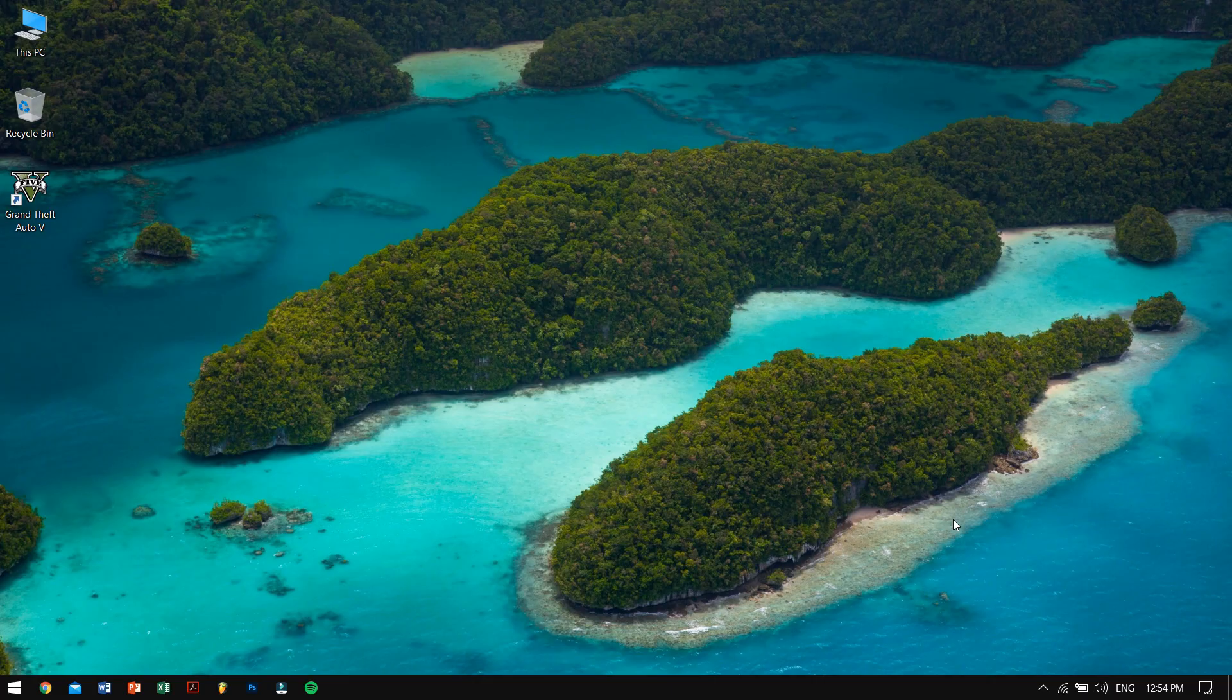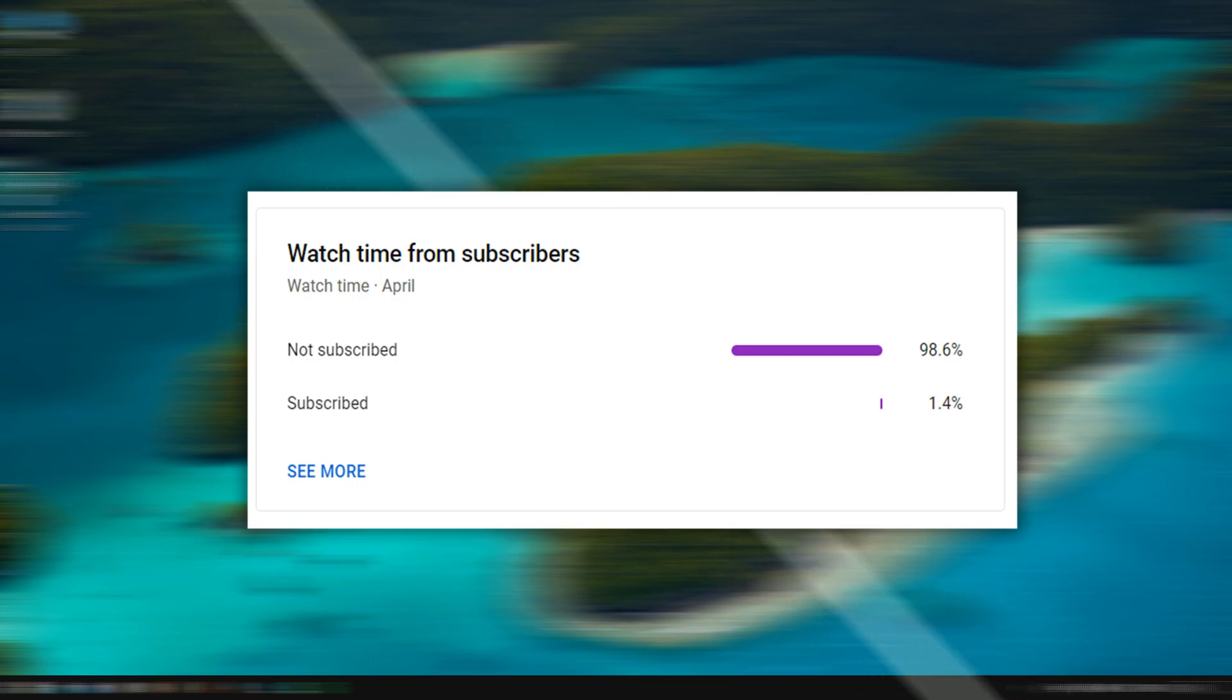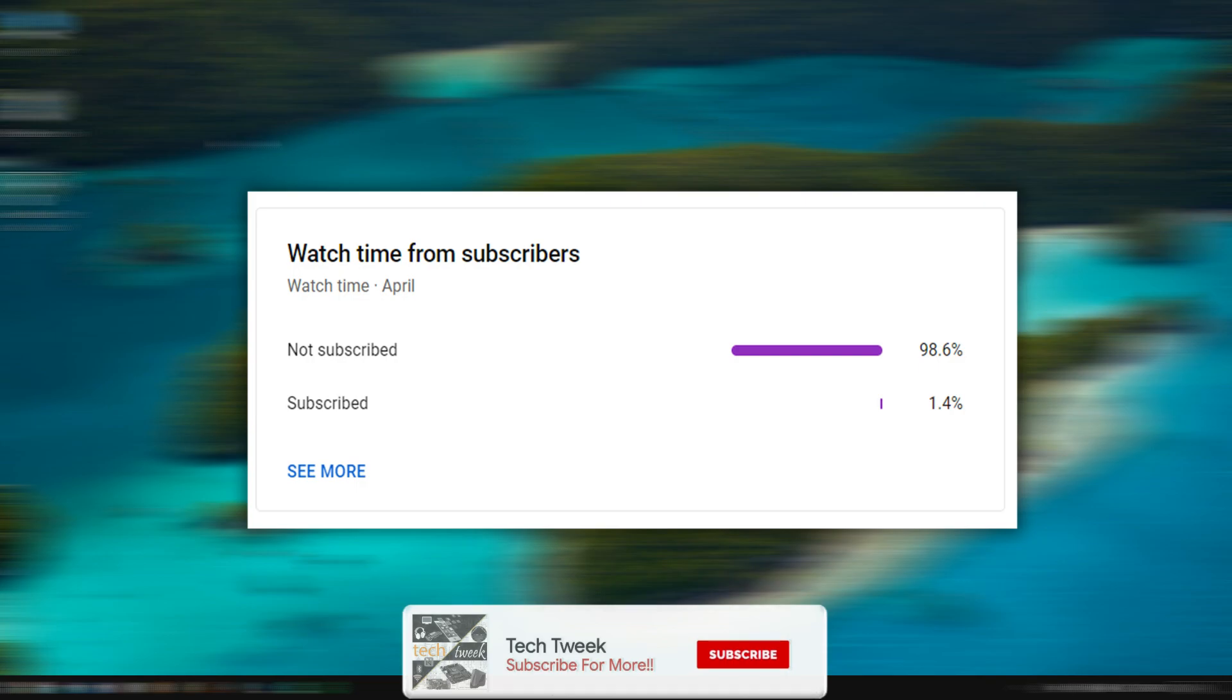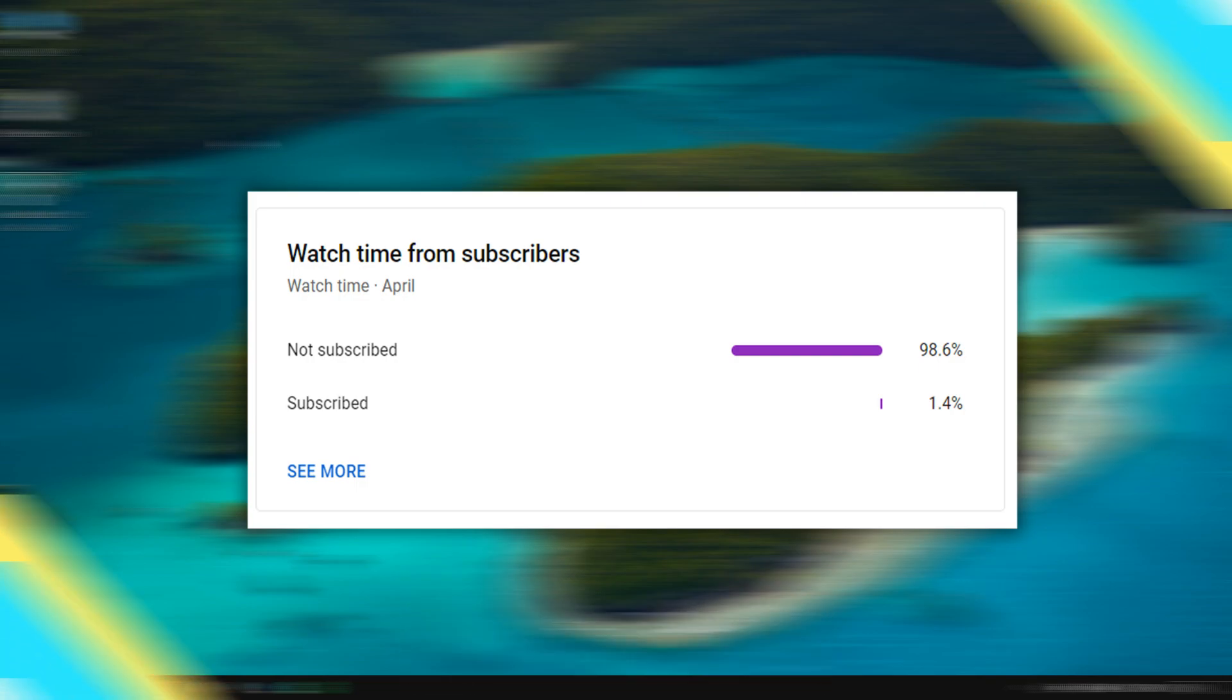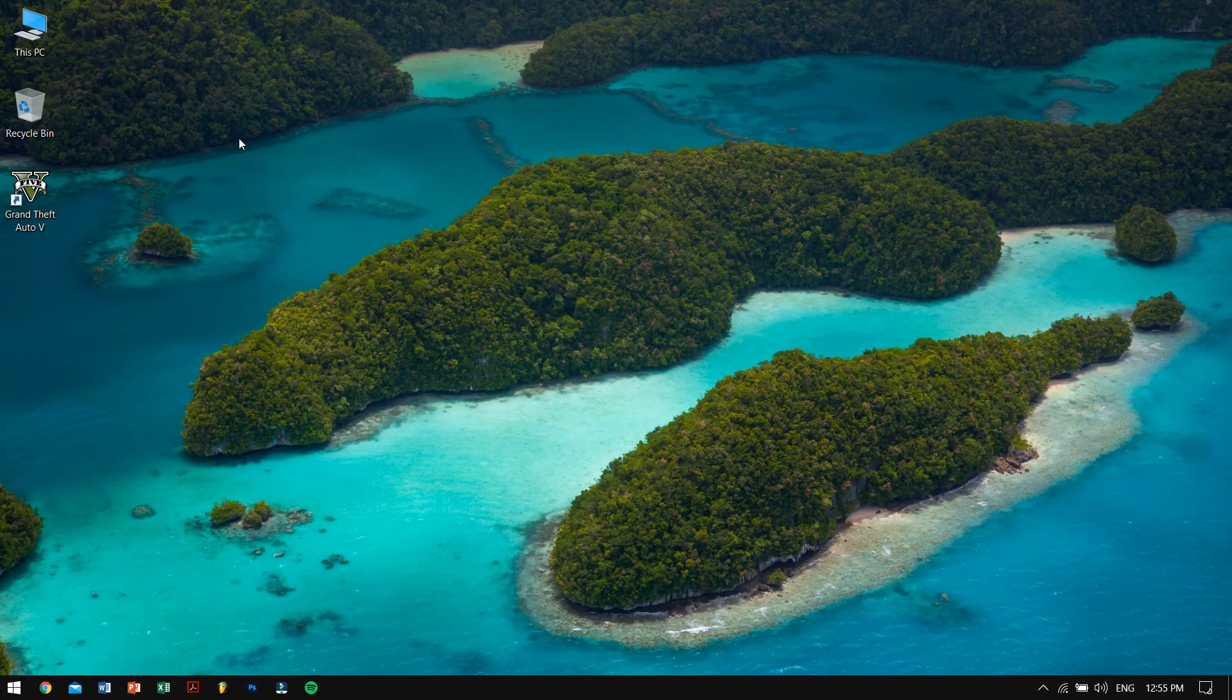But before proceeding forward into the video, I would like to mention that only 1.4 percent of you guys are subscribed to my channel, so please guys do subscribe to my channel as it really means the world to me.